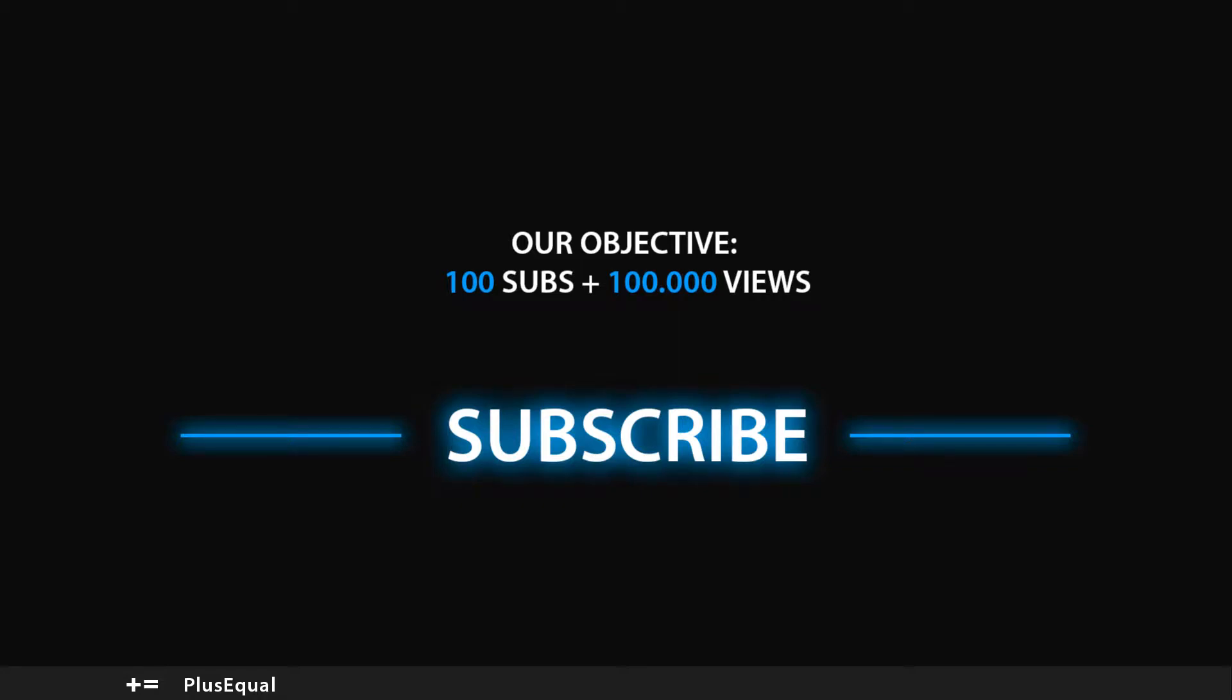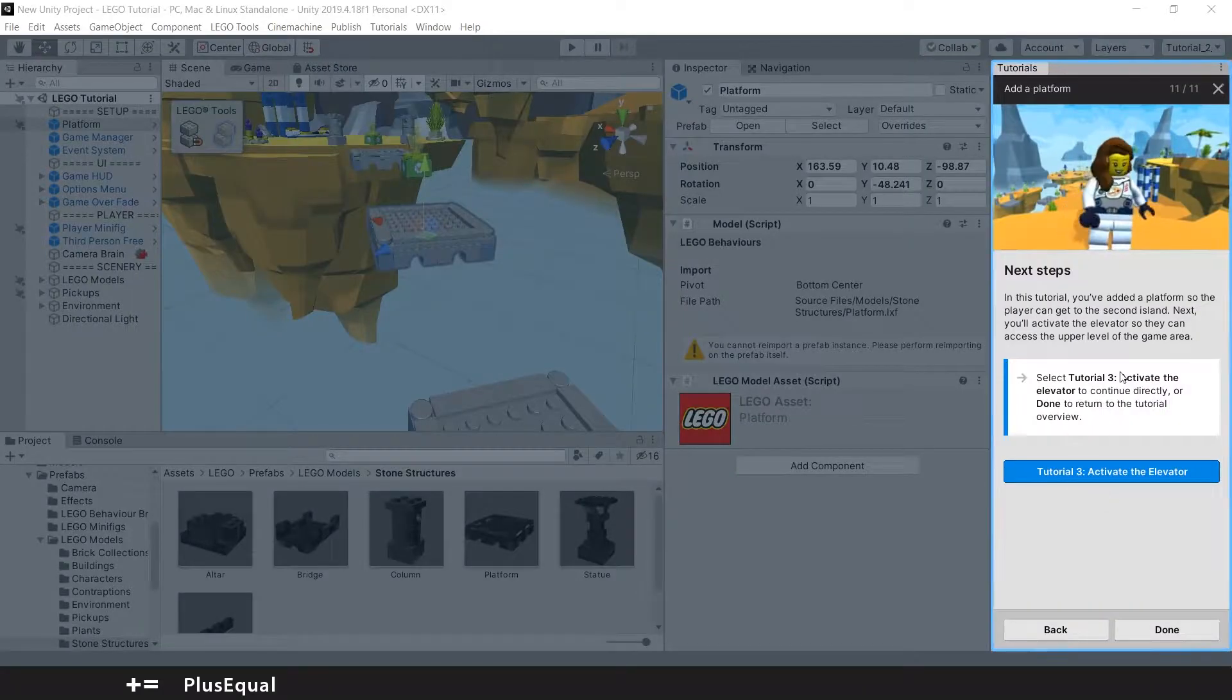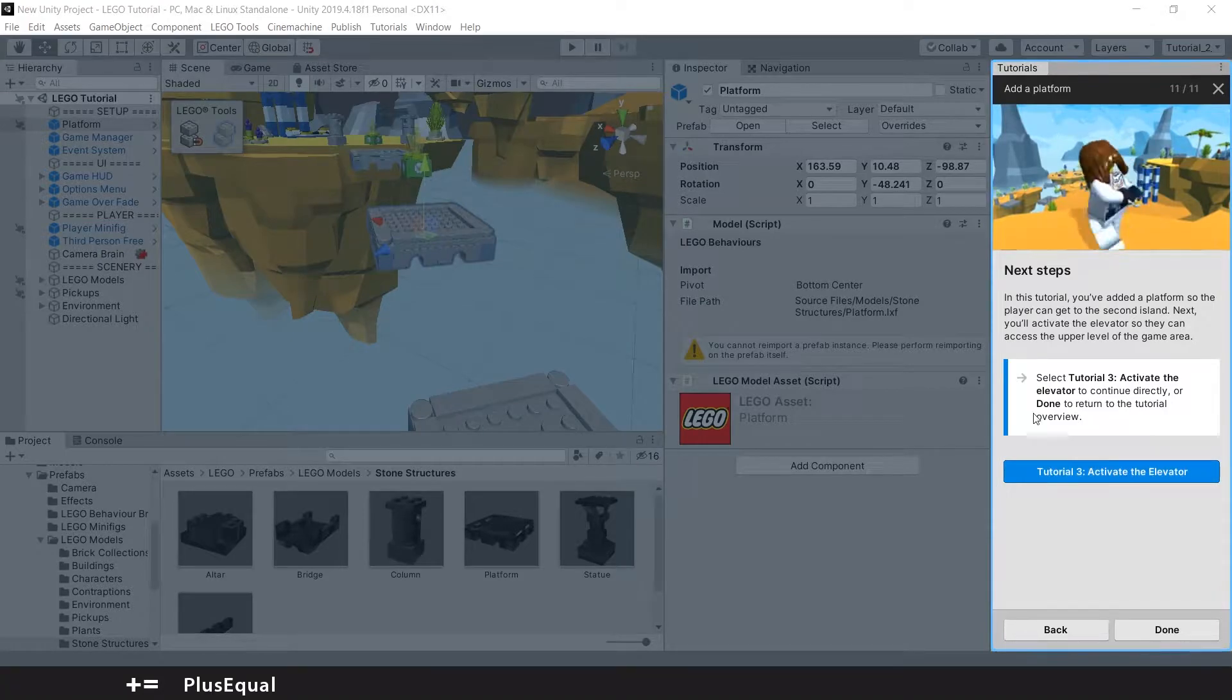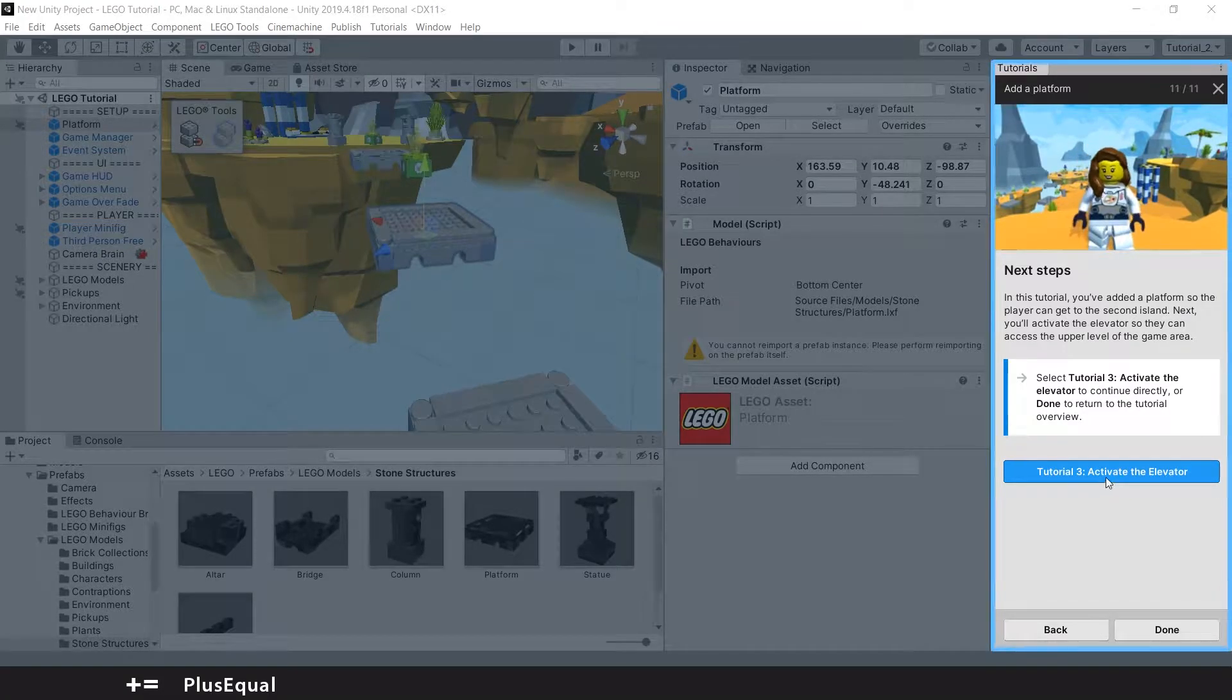Hello, hello, welcome to Plus Equal. Today we'll continue completing tutorials for the Lego Microgame that Unity provided. If you remember, in the last tutorial we ended up loading tutorial number three to activate the elevator, so let's go and press tutorial three.